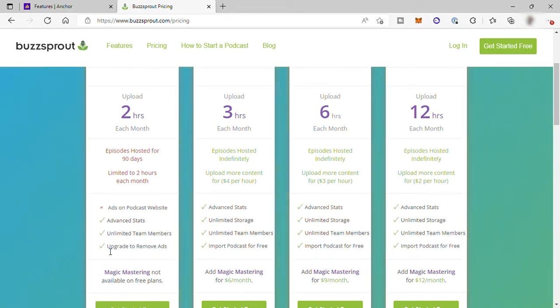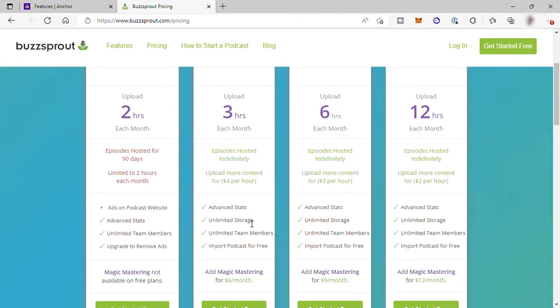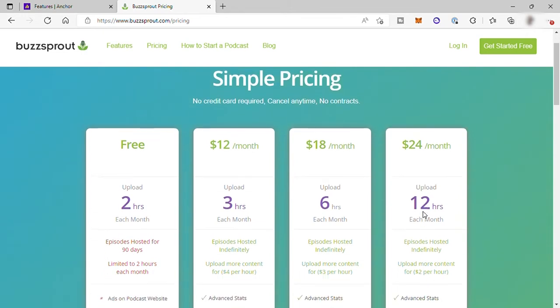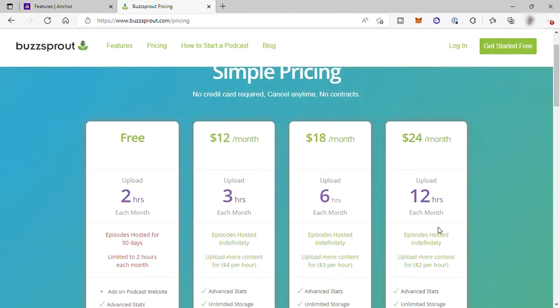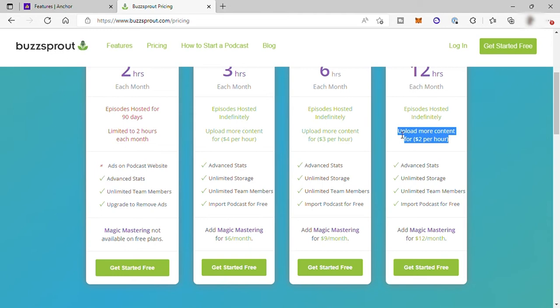If you need to upgrade the plan to remove ads, you can. The next plan is $12 per month, and you can upload up to three hours of podcast per month. Everything from the free plan is included, ads removed, and also you can import podcasts for free. Then the next plan is $18 per month for up to six hours of podcast per month. And lastly, $24 per month for up to 12 hours of podcast per month. Plus, if you want to upload more content, you can for only $2 per hour.